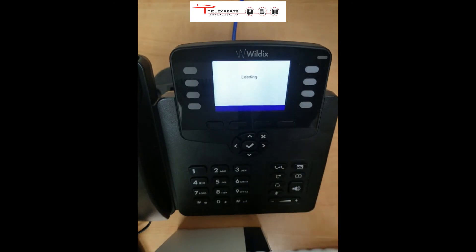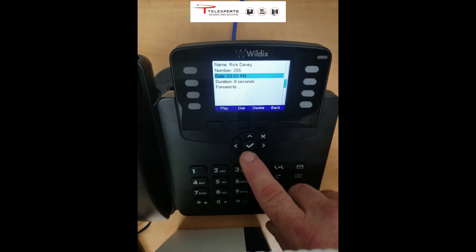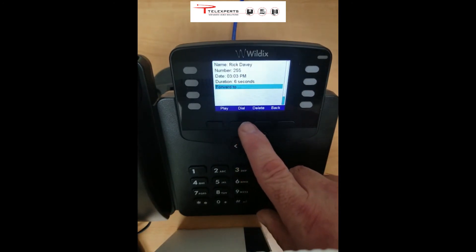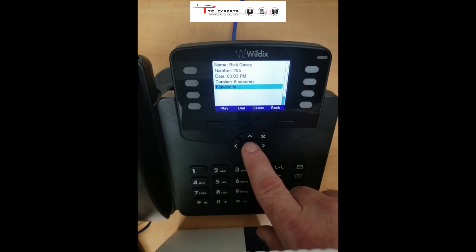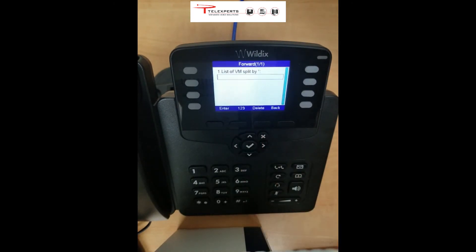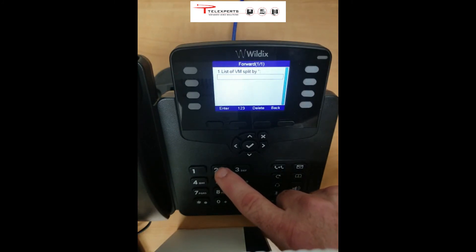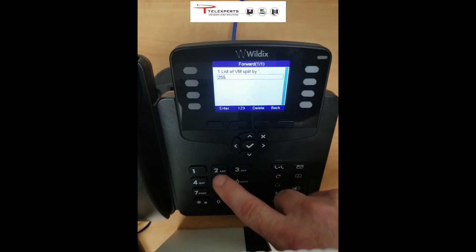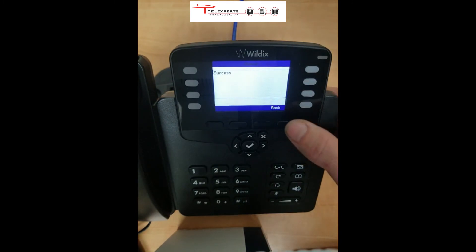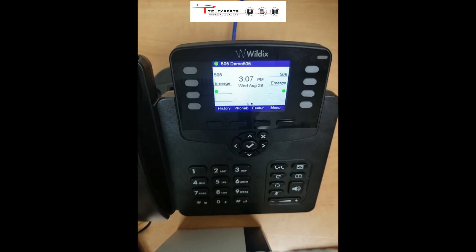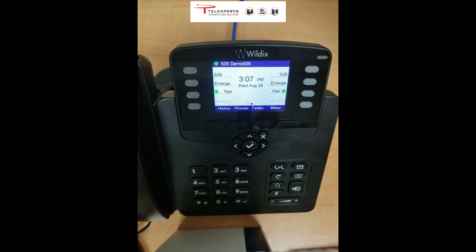Or if you go back to Info again, you could forward that message to someone else. Press Forward, then the center check mark, and then whatever extension you want to send it to. That message has now been sent to extension 255. So that's how to look at and listen to your list of voice messages, how to forward it, and how to delete it.